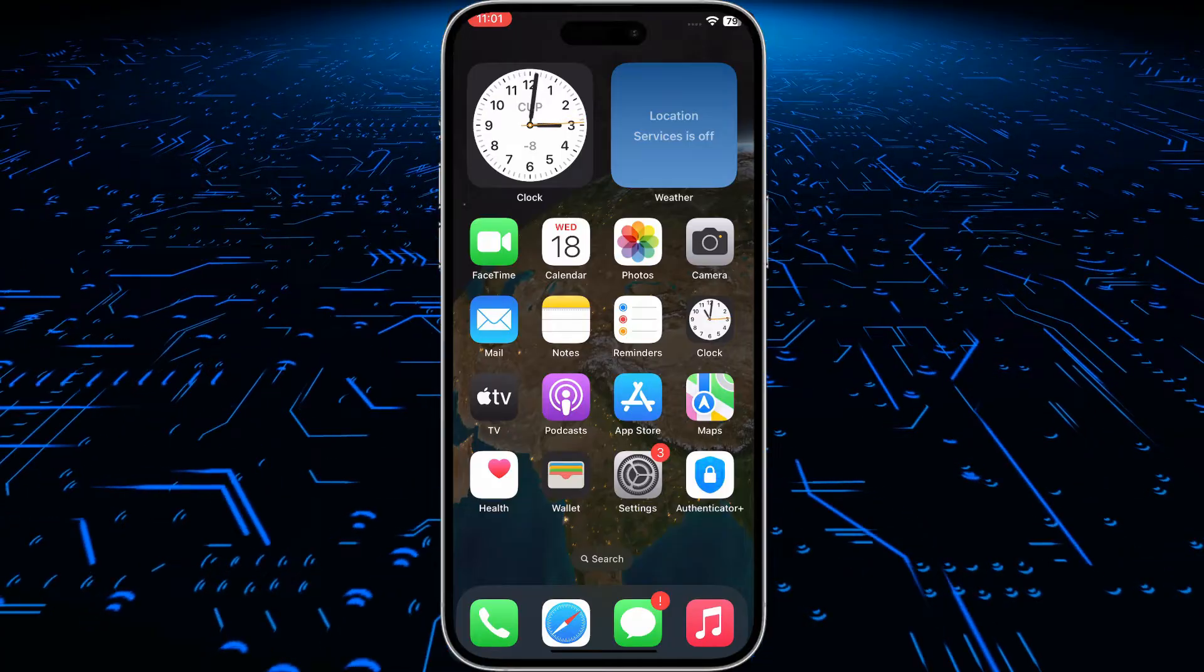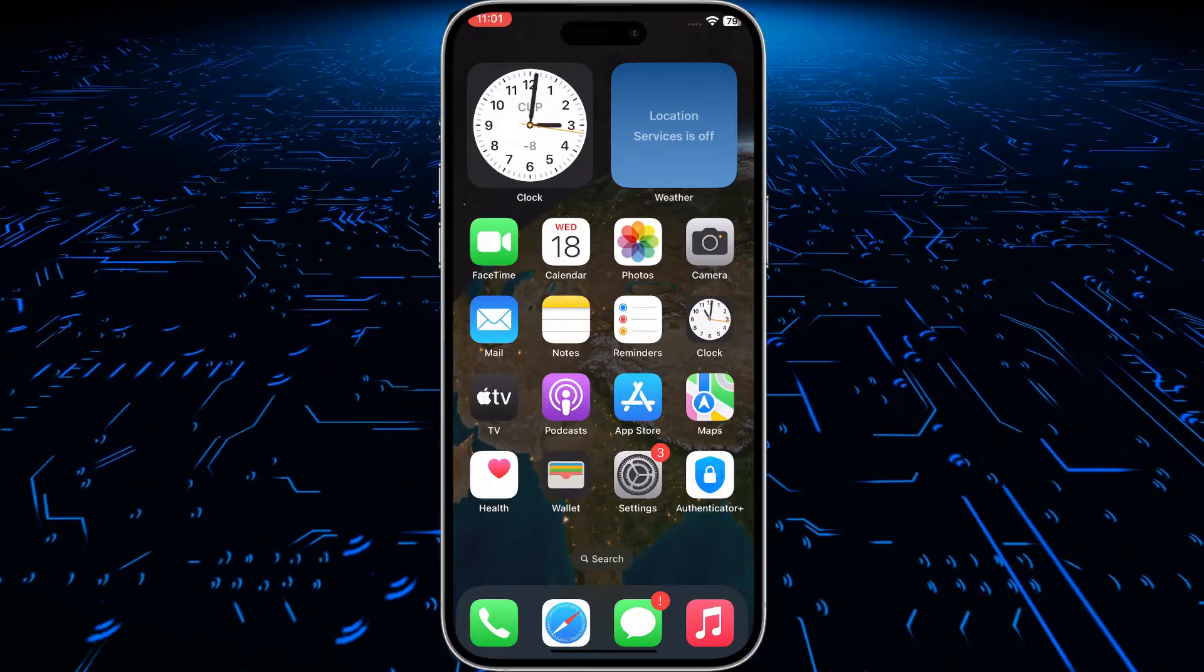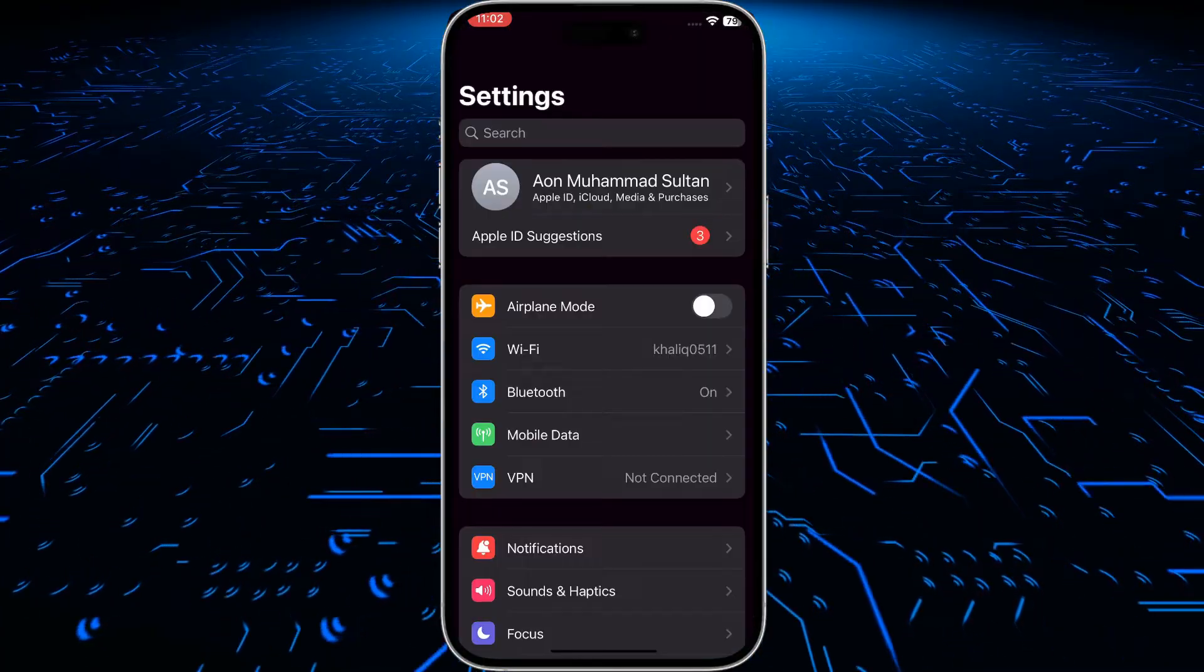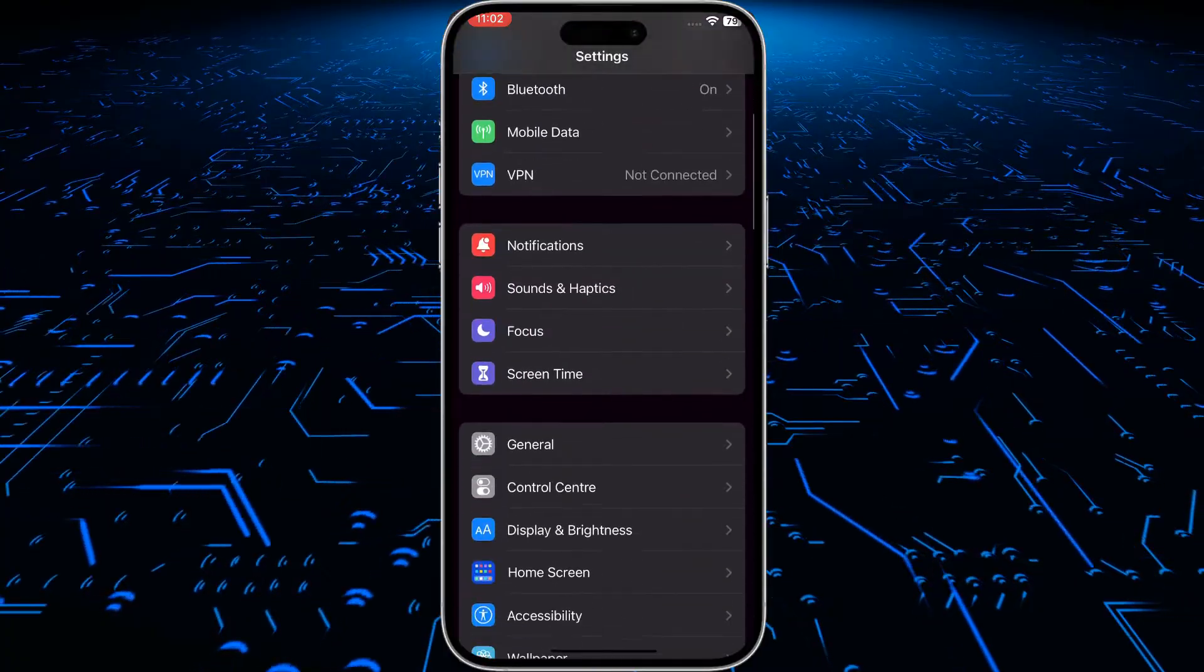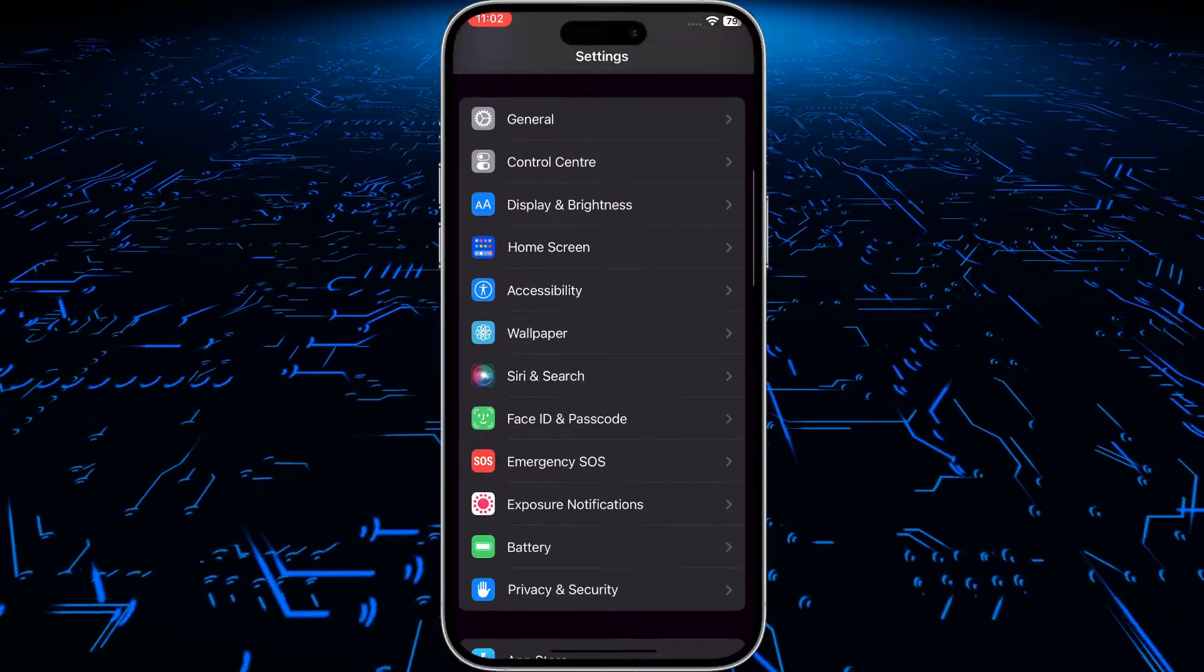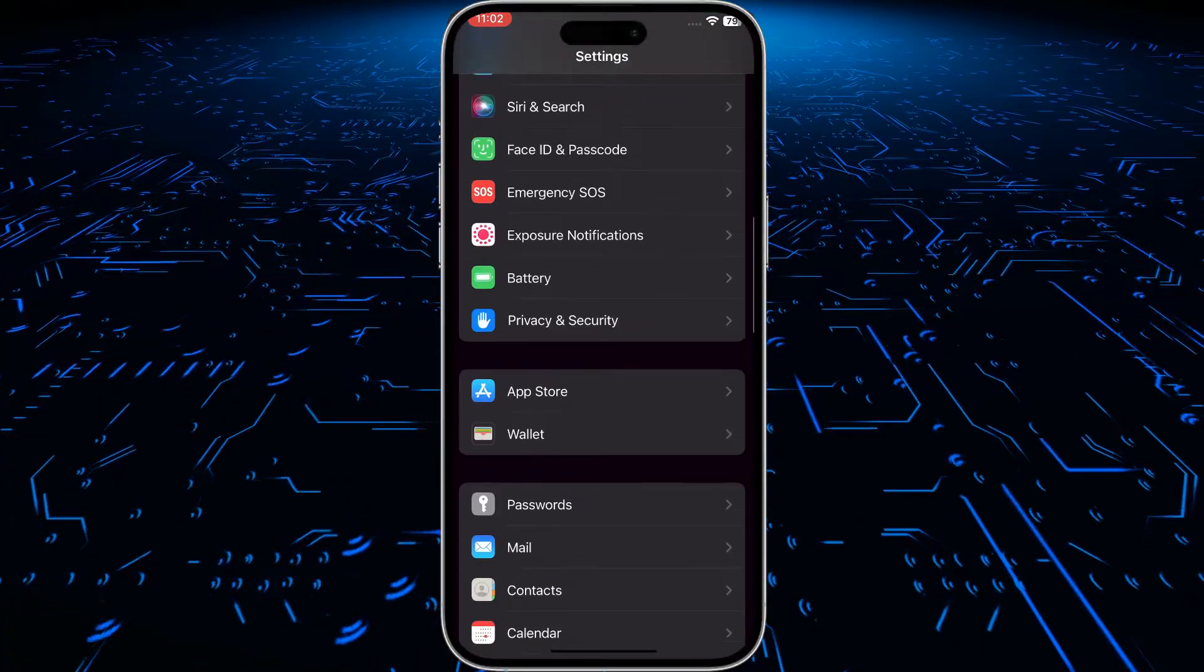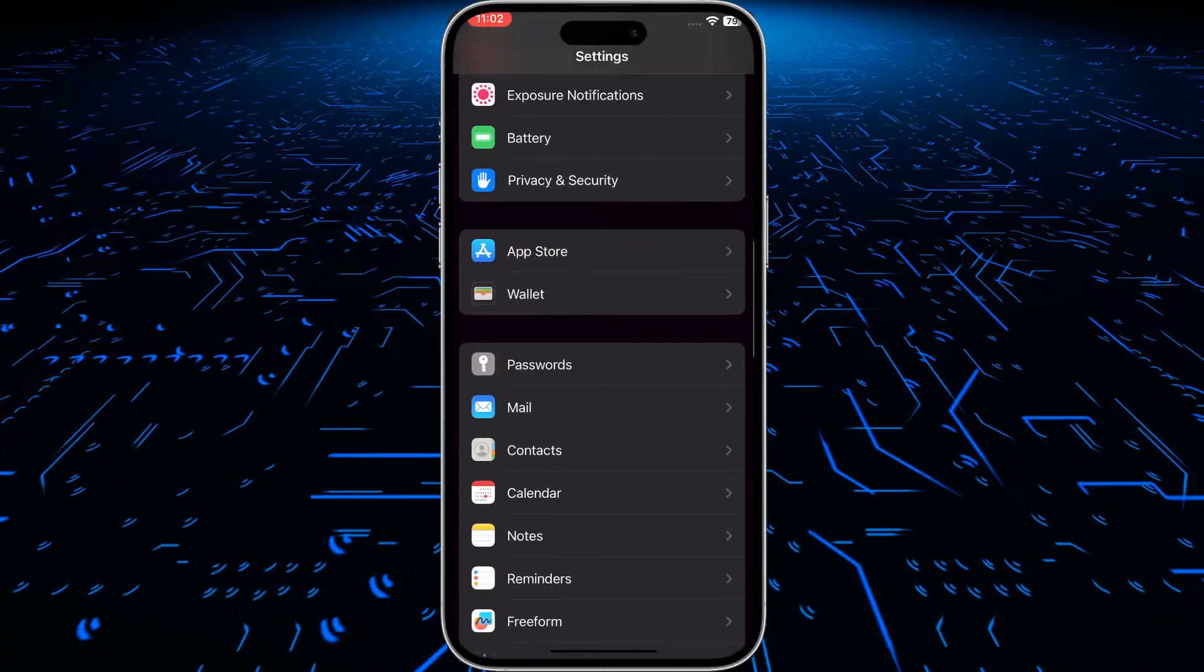First of all, go to your settings, then go to mail settings. Scroll down, here it is, click on it.